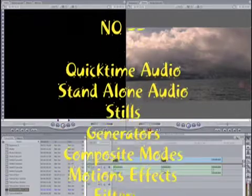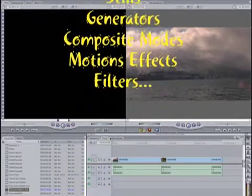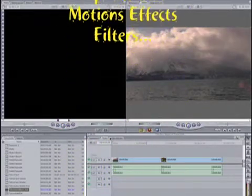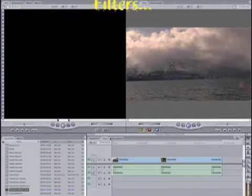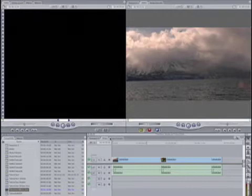stills, generators, composite modes, motion effects, and filters aren't coming with us into Shake. But that's okay, because of what it will bring. It brings multiple files strung together, and it brings multiple clips stacked for compositing later in Shake.